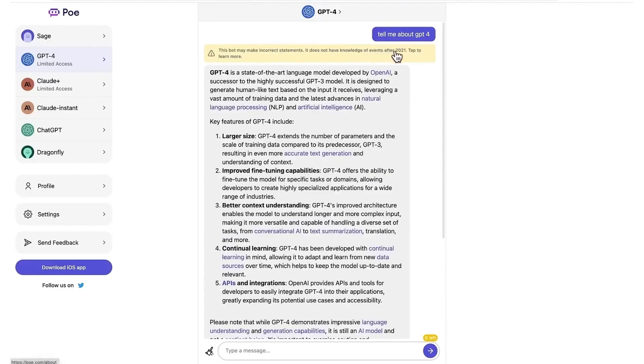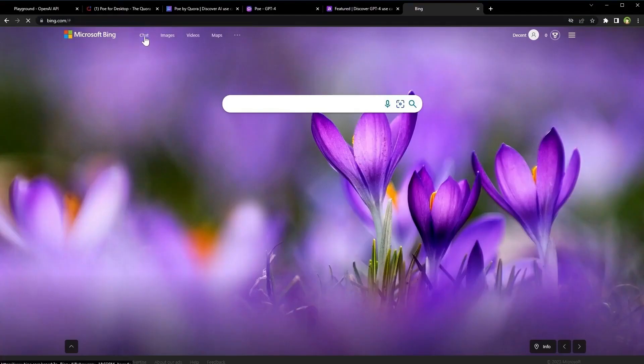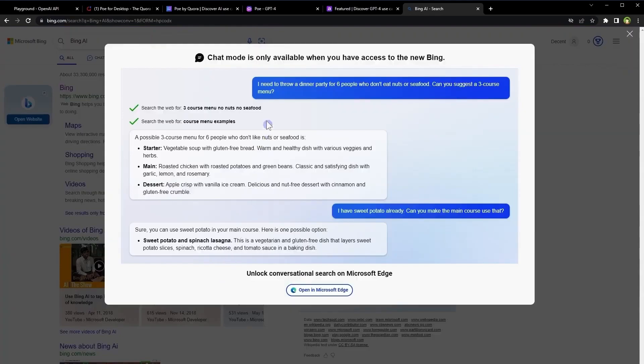Another method where you can access GPT-4 is through Microsoft Bing. In Bing, all you have to do is click chat. In order to have access to GPT-4, you have to have Microsoft Edge. Bing may ask you to download it.